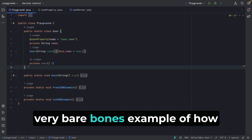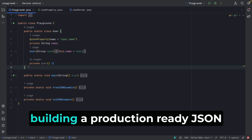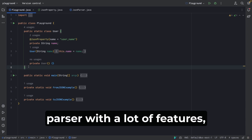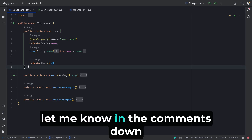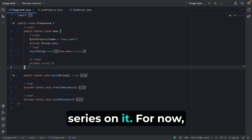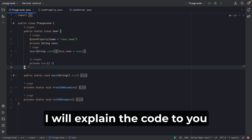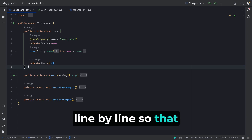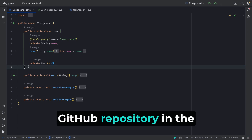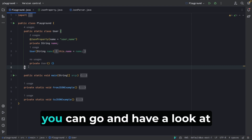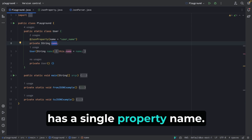We're going to build a bare-bones example of how to use reflection for this. If you're interested in a production-ready JSON parser with full features, let me know in the comments and I'll make a series on it. I've already written the code because I don't want to waste time — I'll explain it line by line. I'll also link the GitHub repository in the description so you can look at the code. I have a class User with a single property, name.